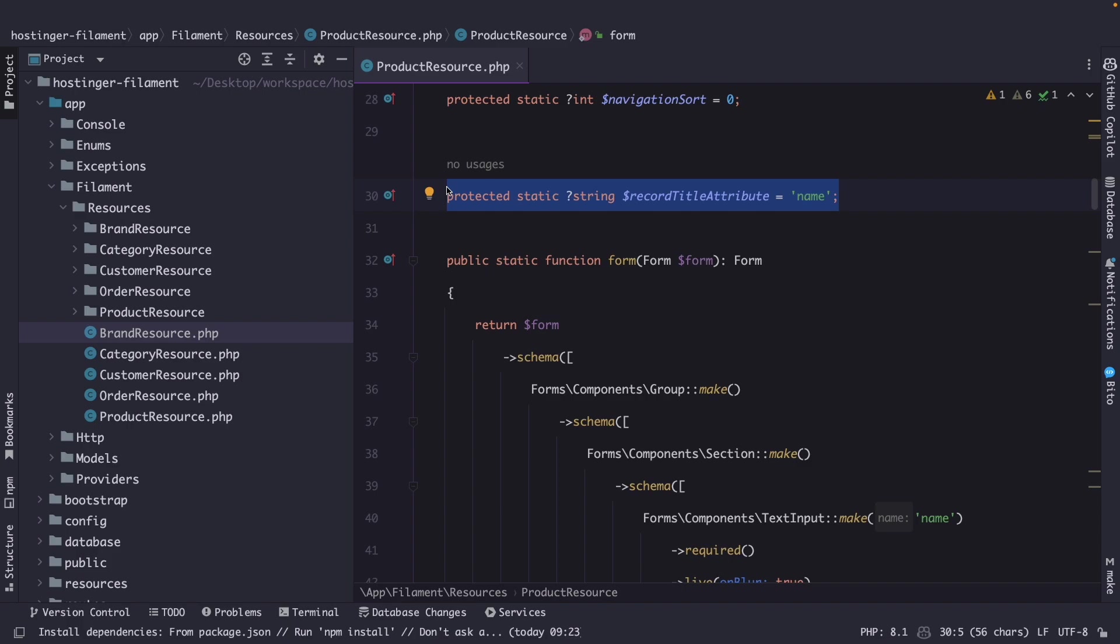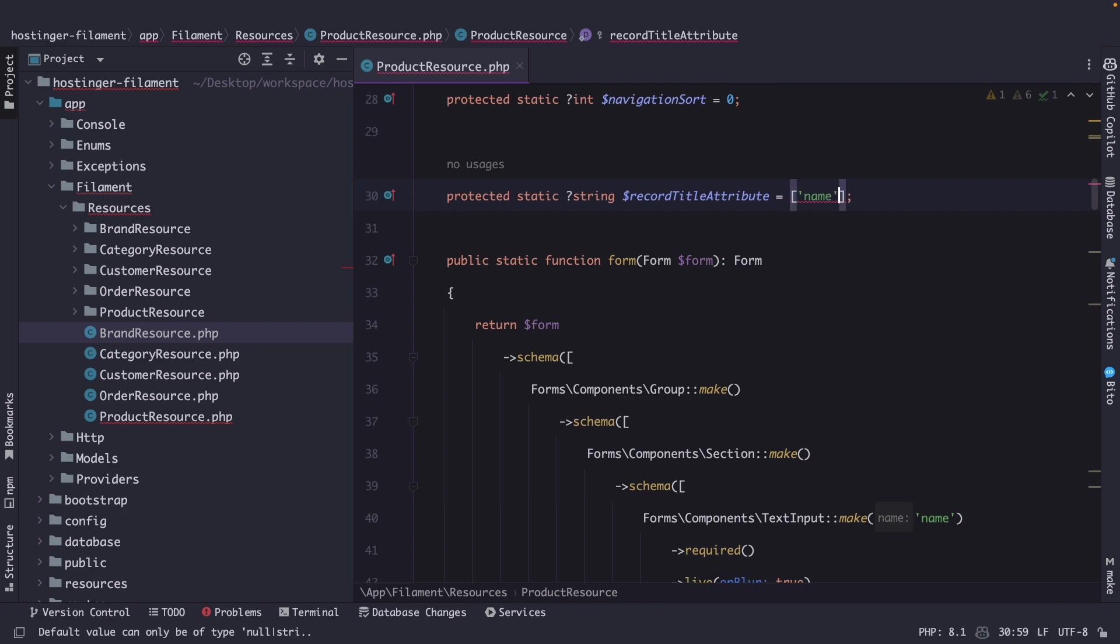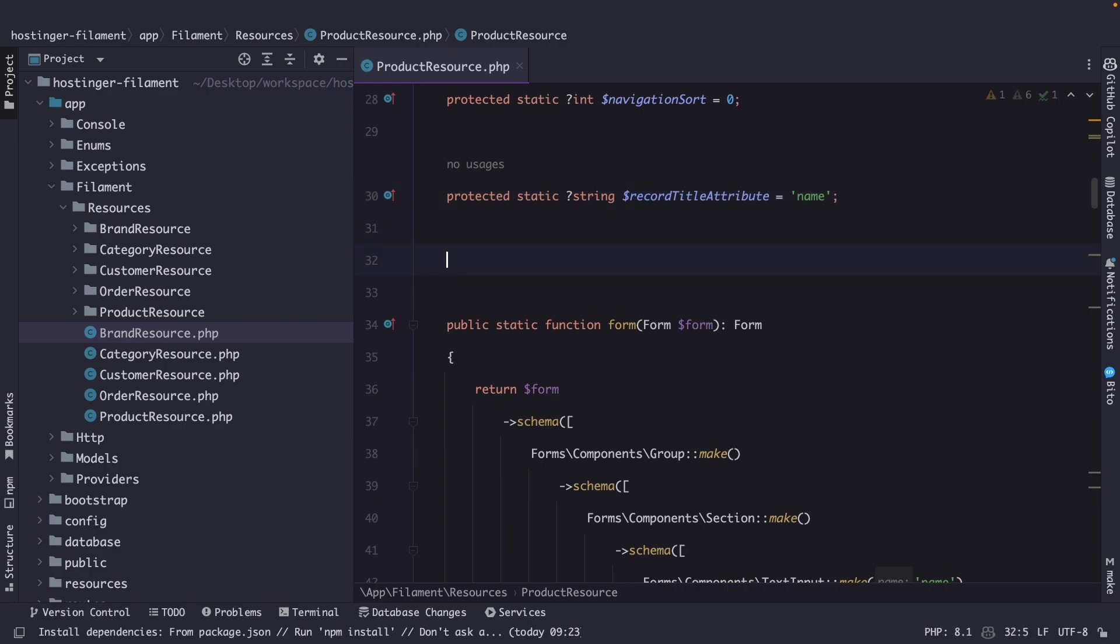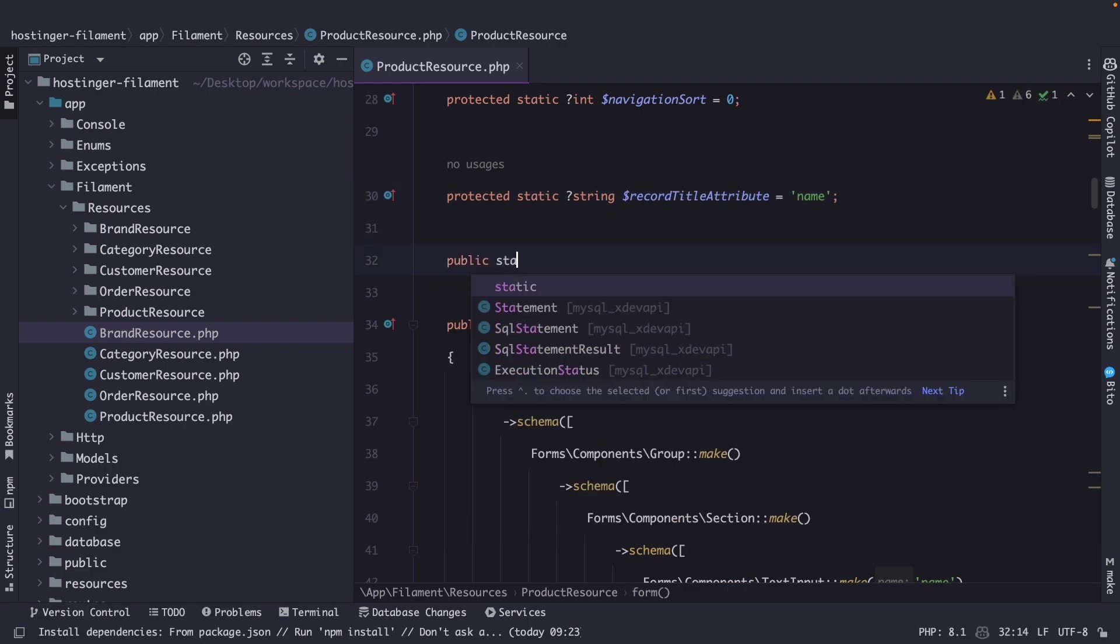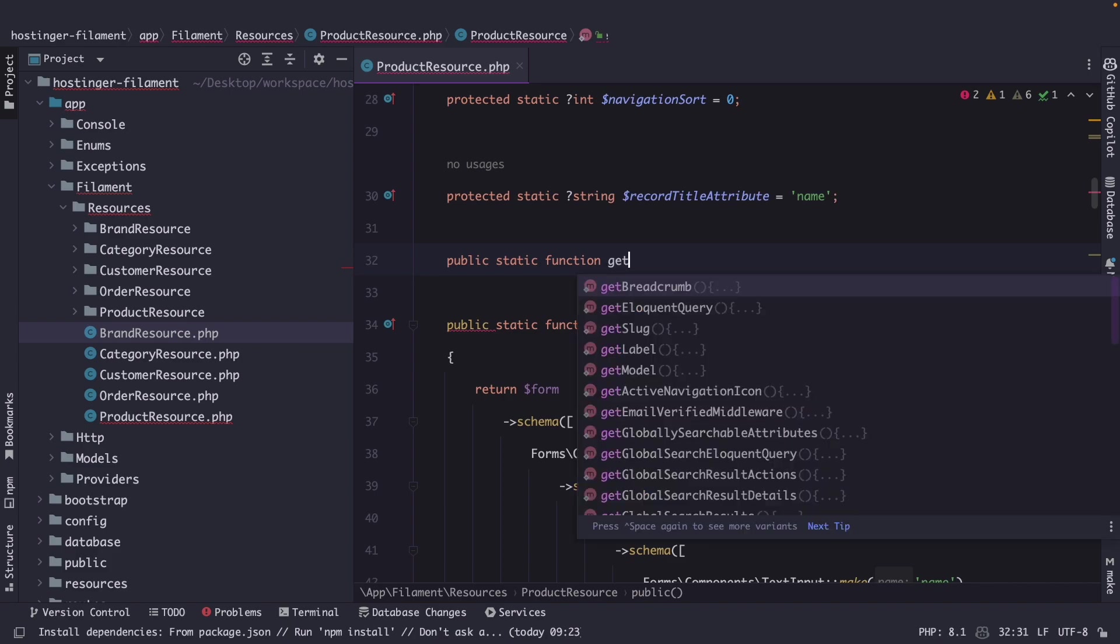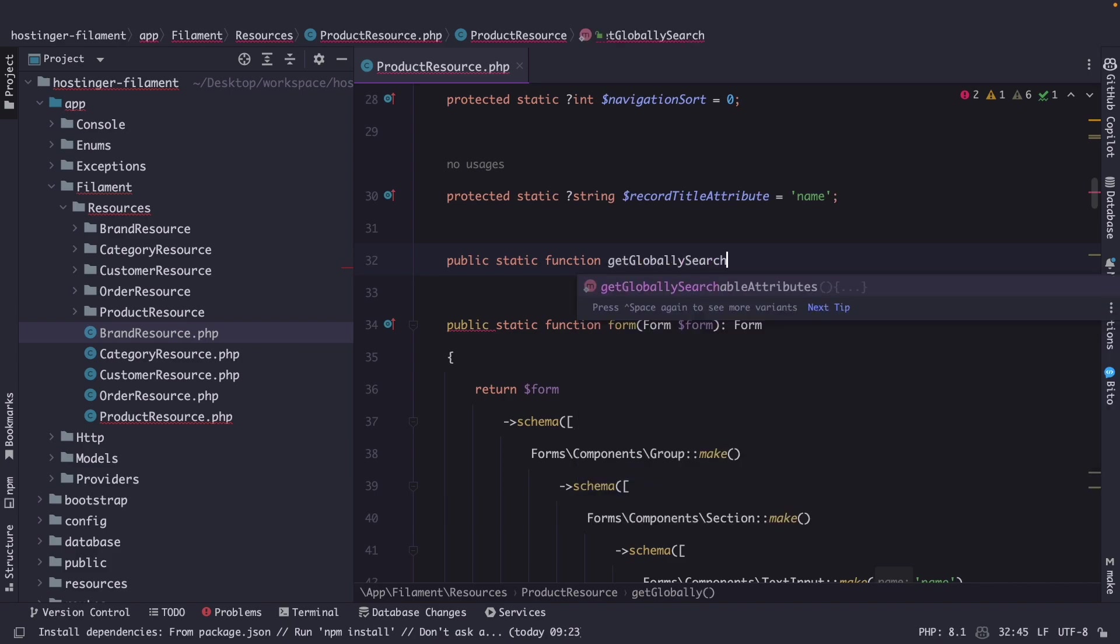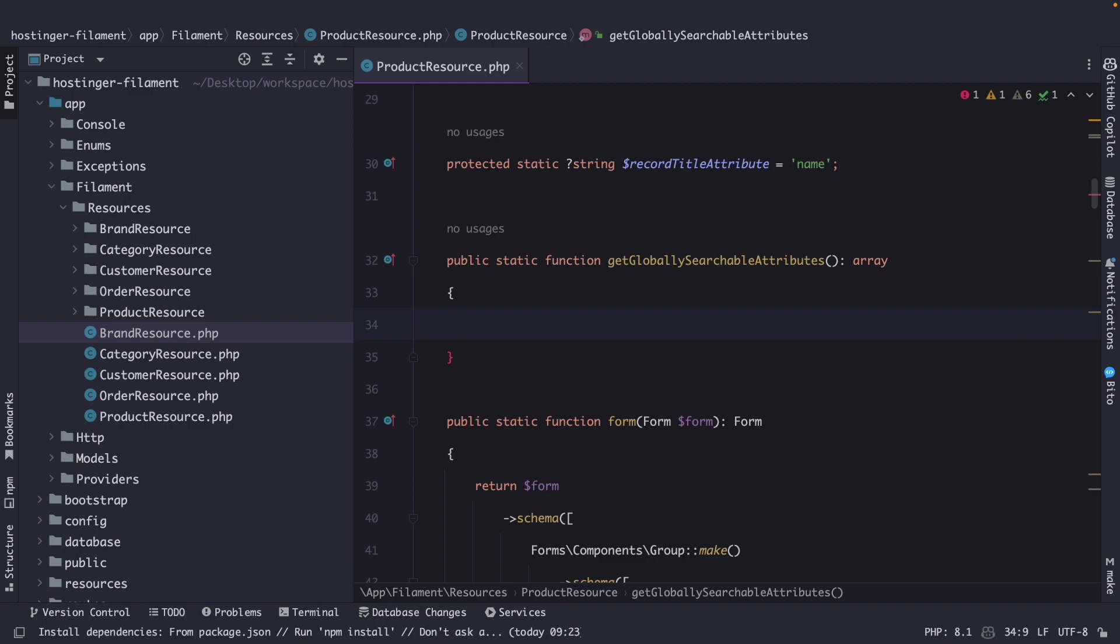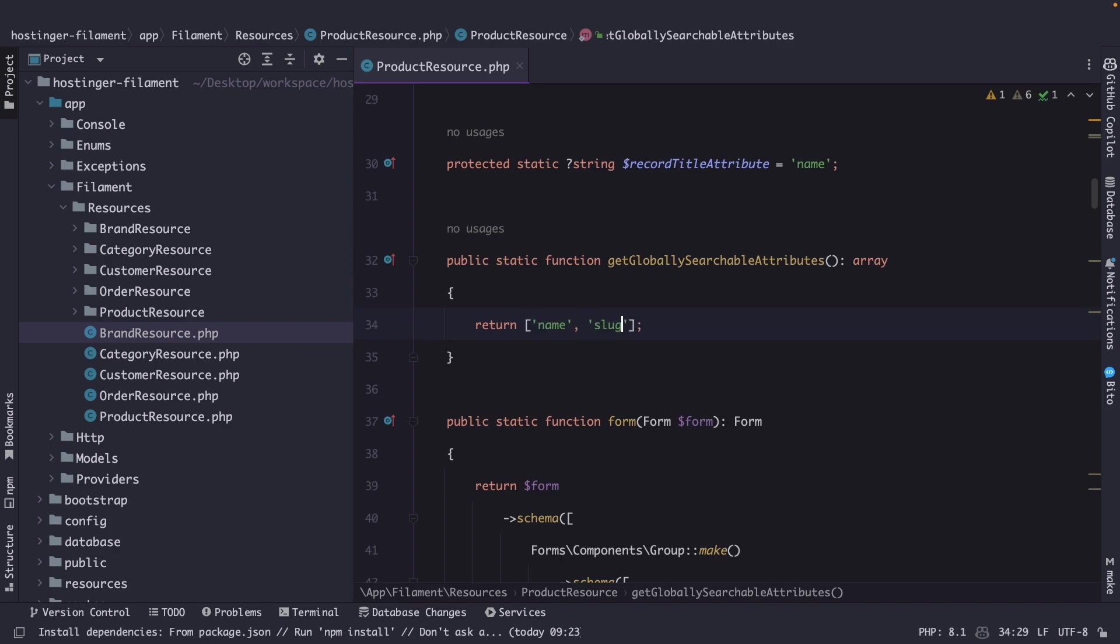And as you can see the value of our record title attribute can only be a string. So we can simply replace it with an array pass in the name and pass in let's say the description. Now to do so we simply need to overwrite a method that filament php has to offer. So let's define a new public static function. Now let's name it get globally searchable attributes. We need to type hint it to a array. All right then inside of it we simply need to return an array you guessed it with the column names. So let's say that the name the slug and the description needs to be searchable.